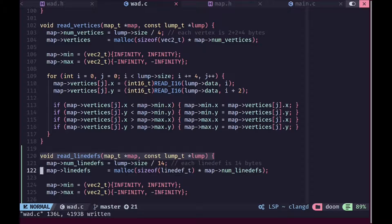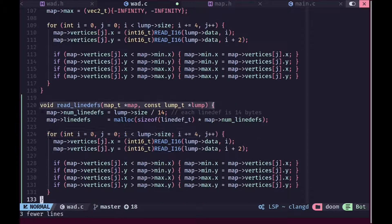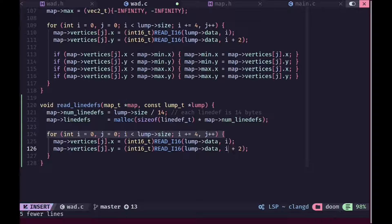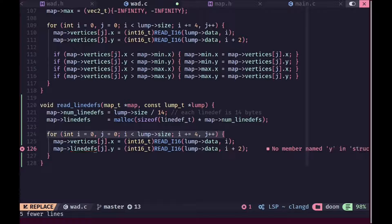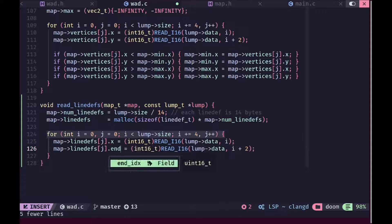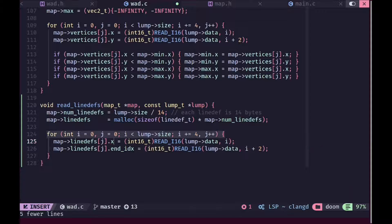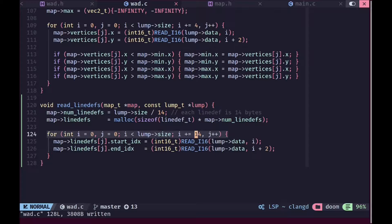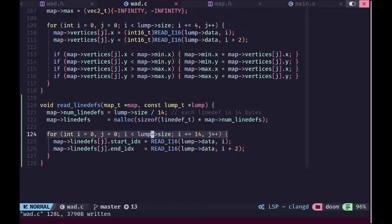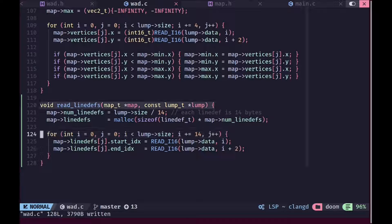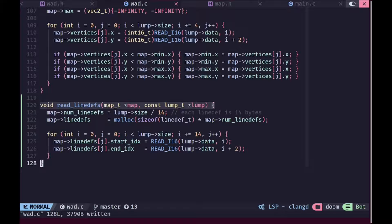We're gonna change this as well and we'll also change our size of calculation to use line def and we're gonna change the comment as well. So it's gonna be 14 bytes now. We're gonna remove the minimum and maximum calculation codes and in here we're gonna set the map line defs of course, and we're gonna set the start vertex and the end vertex index. We're gonna increment our I by 14 and we don't need to make this signed, it is fine unsigned because that's how most modern source ports do it. So now we can use this data to build something interesting on our screen.